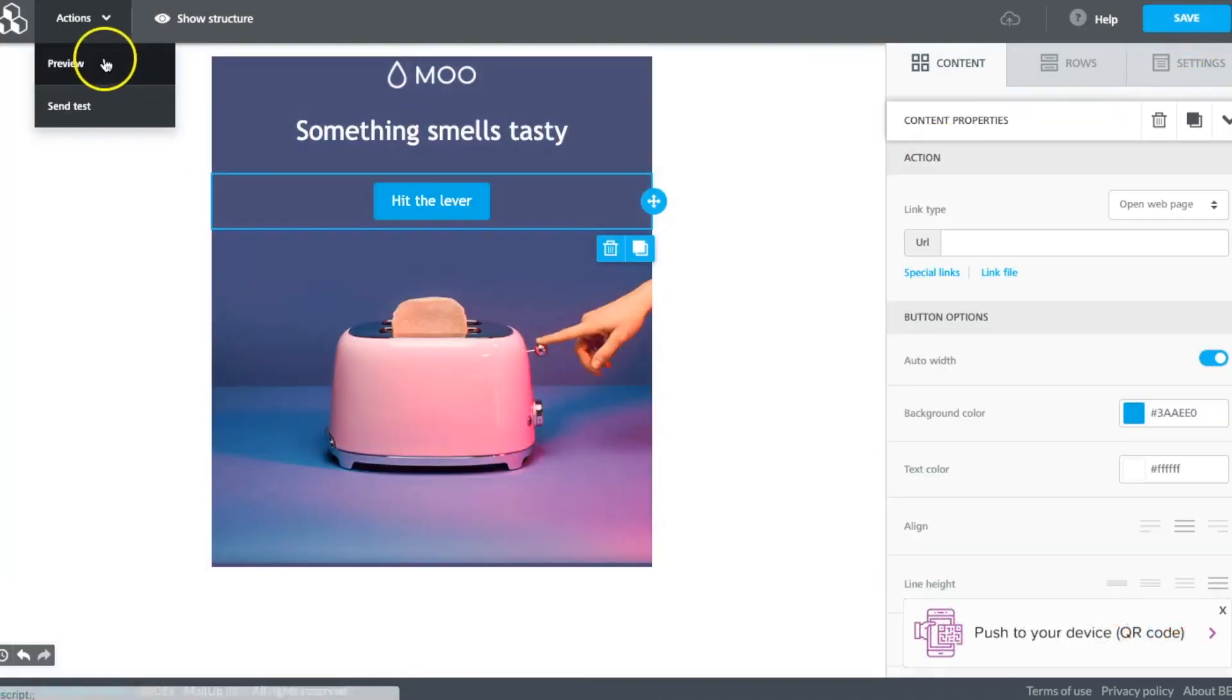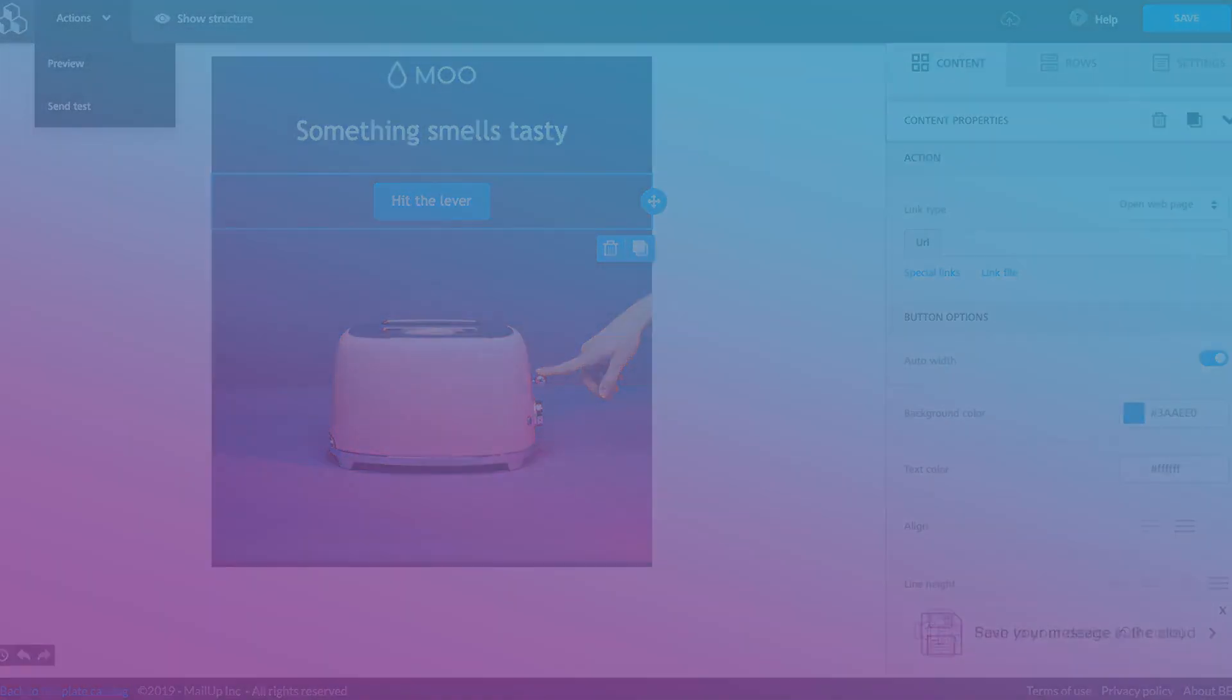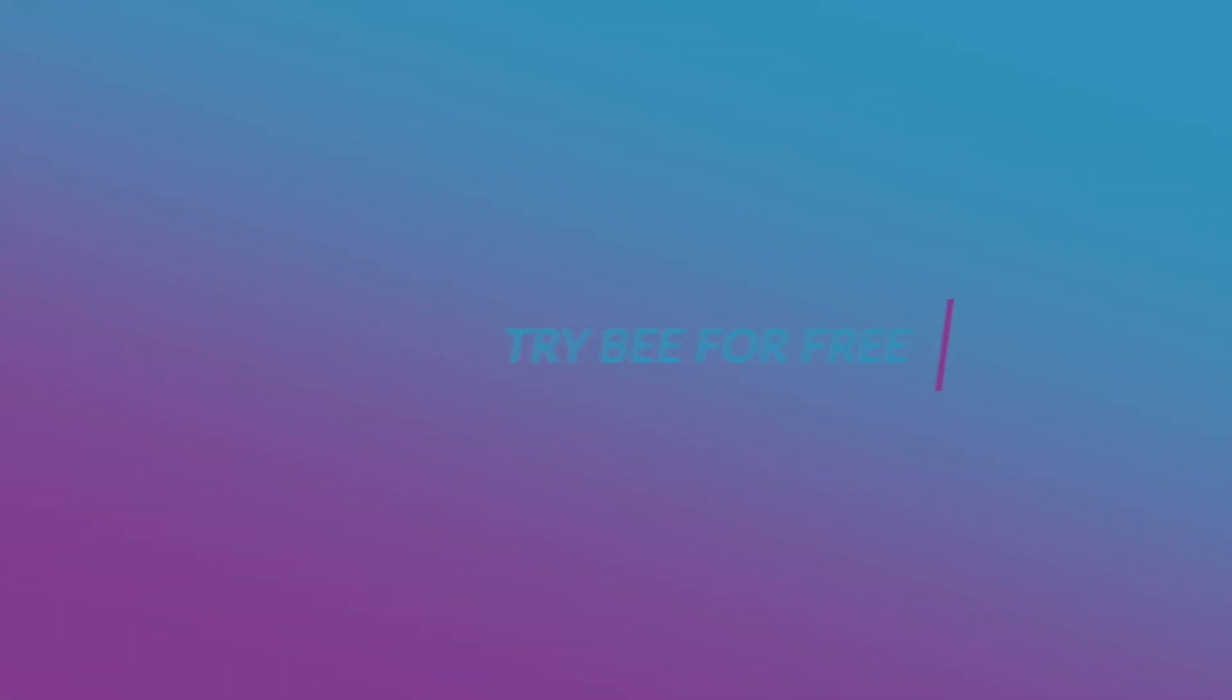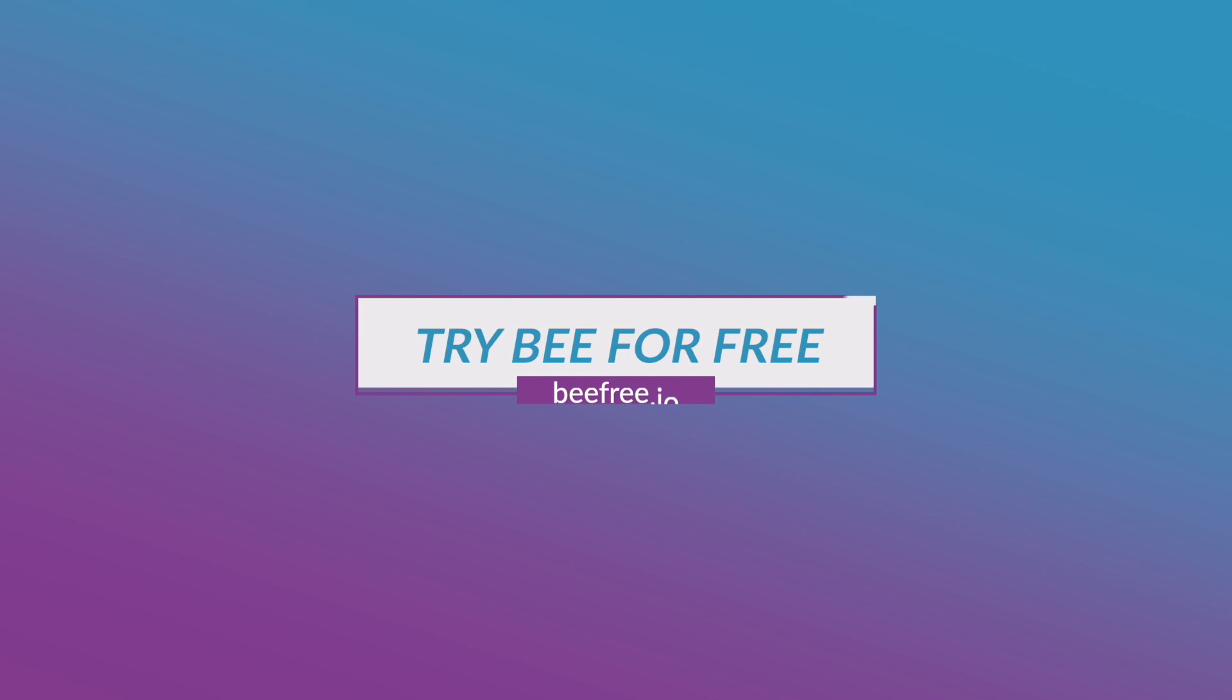And there you go. You can build your HTML email in just under two minutes. See you next time!